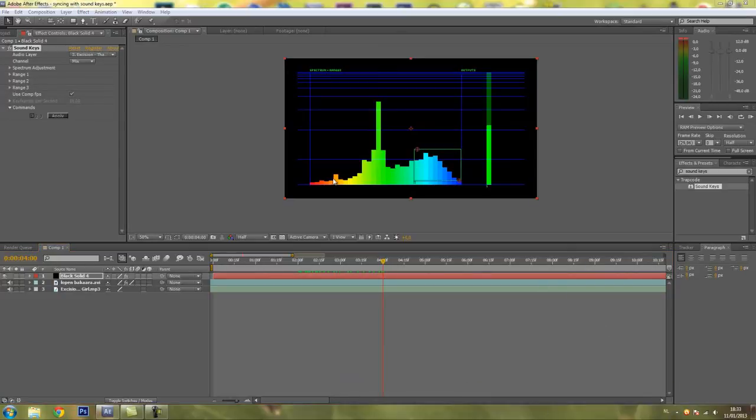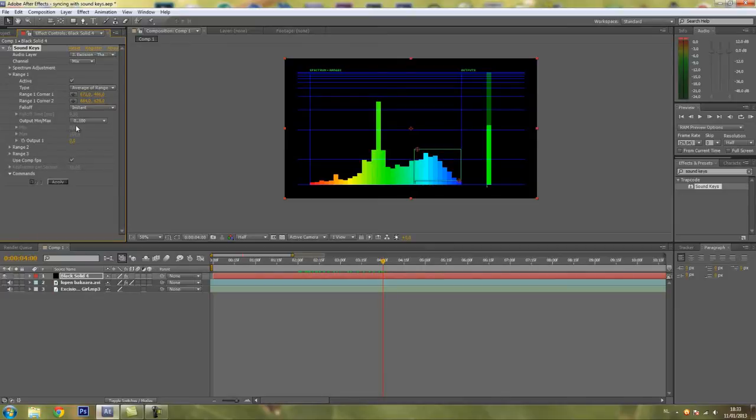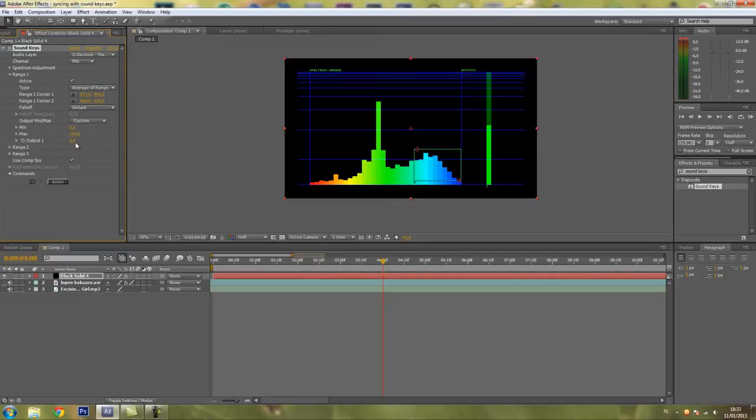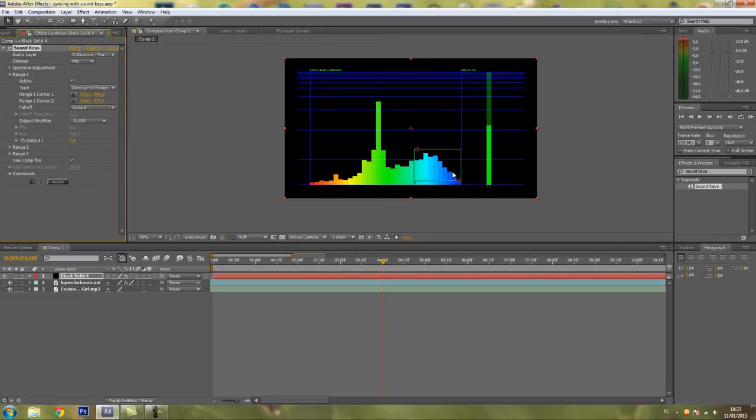Now if you want to change these values you can go to Range, Output, Min, Max and change it to Custom. You can change it to whatever you want but I'll just keep it to 0, 100 because that's good for this tutorial.